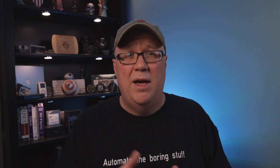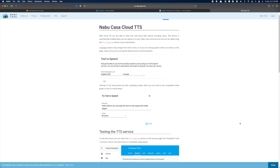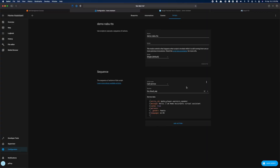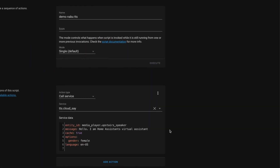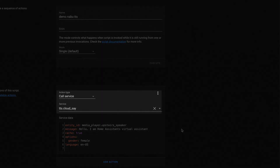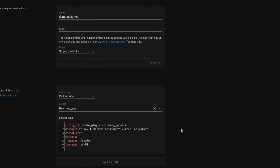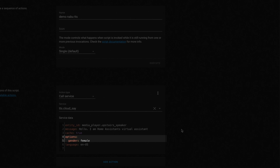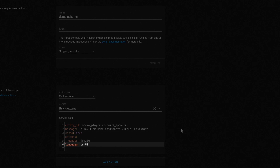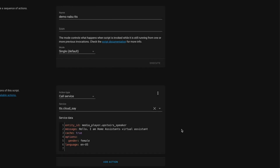Once you have an active subscription and you're on a current version, setup is done — you have access to the Cloud Say service. Here's a test script I built to demo the Nabucasa text-to-speech integration. You call the Cloud Say service, pass it the media player you want to play the speech on, and pass it the text you want converted to speech. I include cache set to true, and under options I specified the gender as female so we can compare it to the default voice from other services, and I set the language to US English. And if we execute this script, it will sound like this: Hello, I am Home Assistant's virtual assistant.